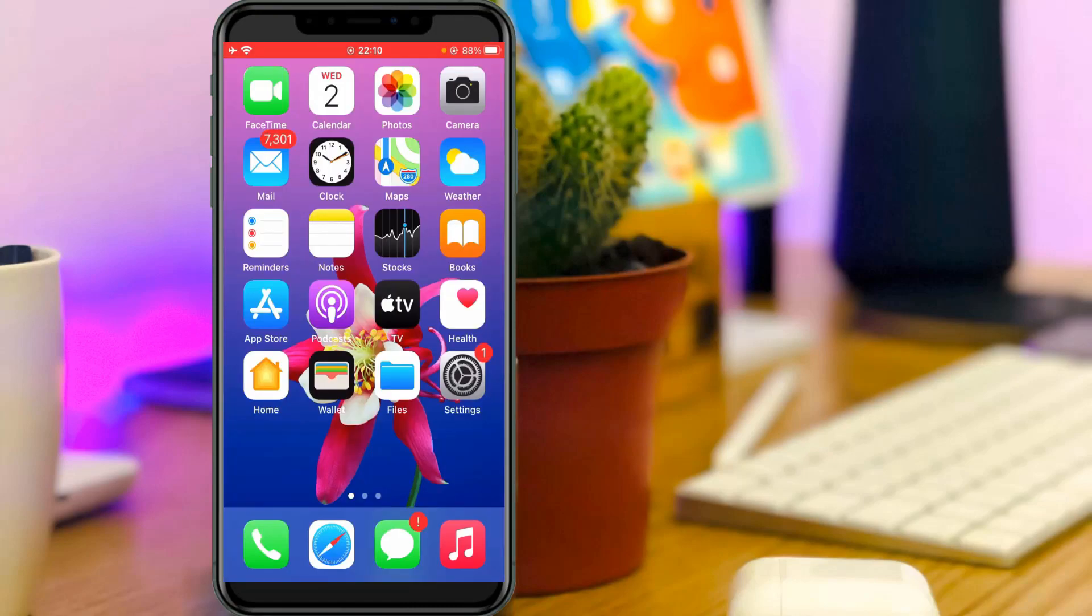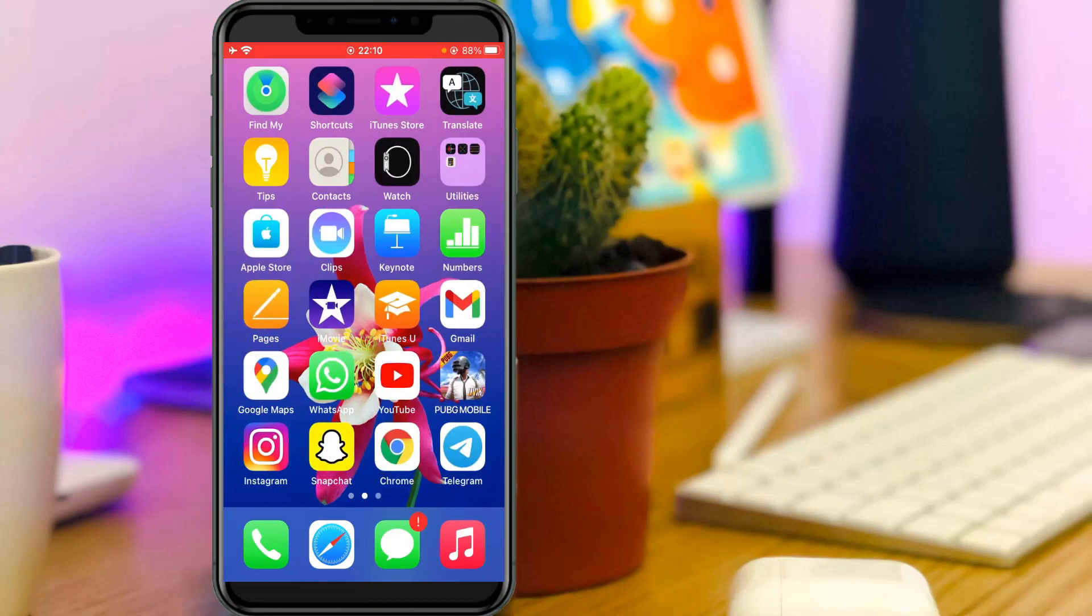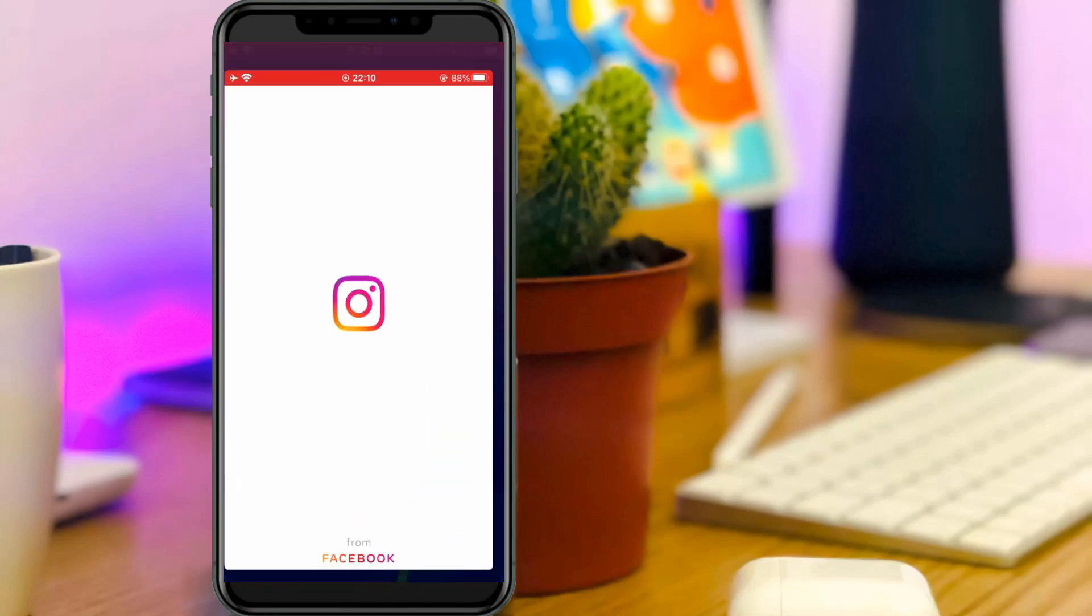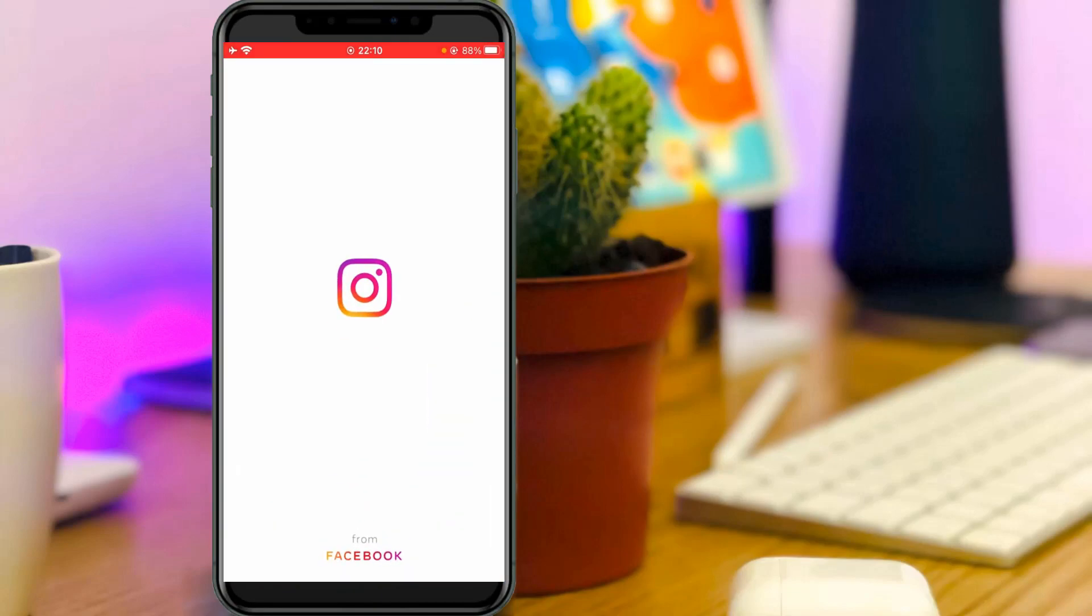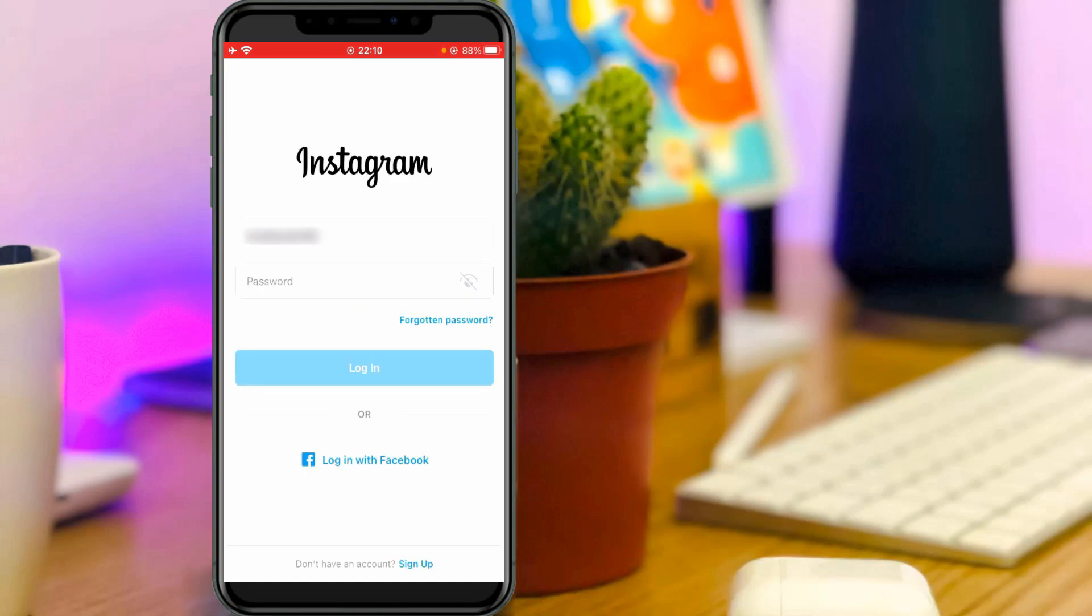After the restarting is completed, now one more time I try to login to my Instagram account to check if this trick works or not. So I try to login using Facebook login details.